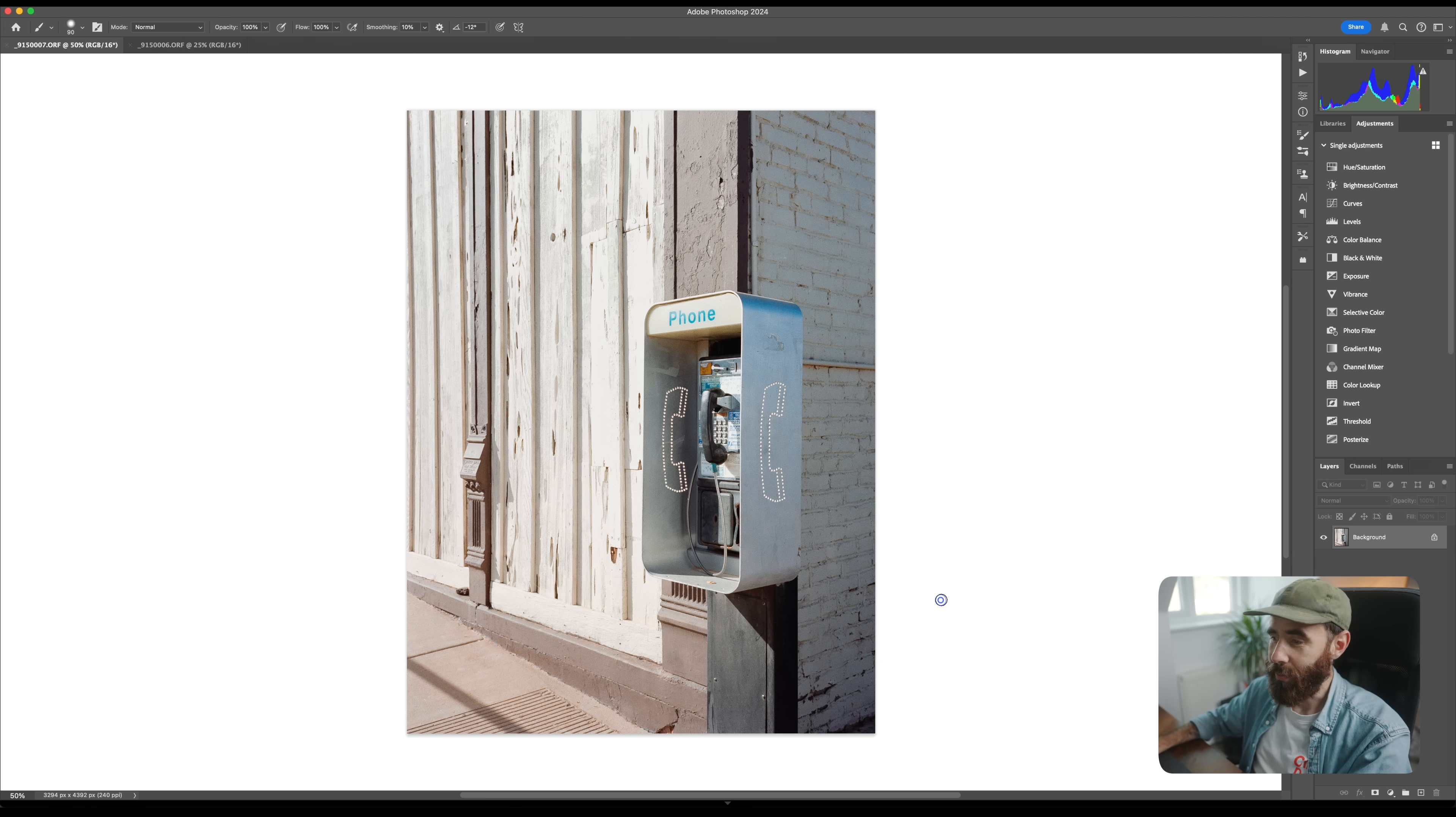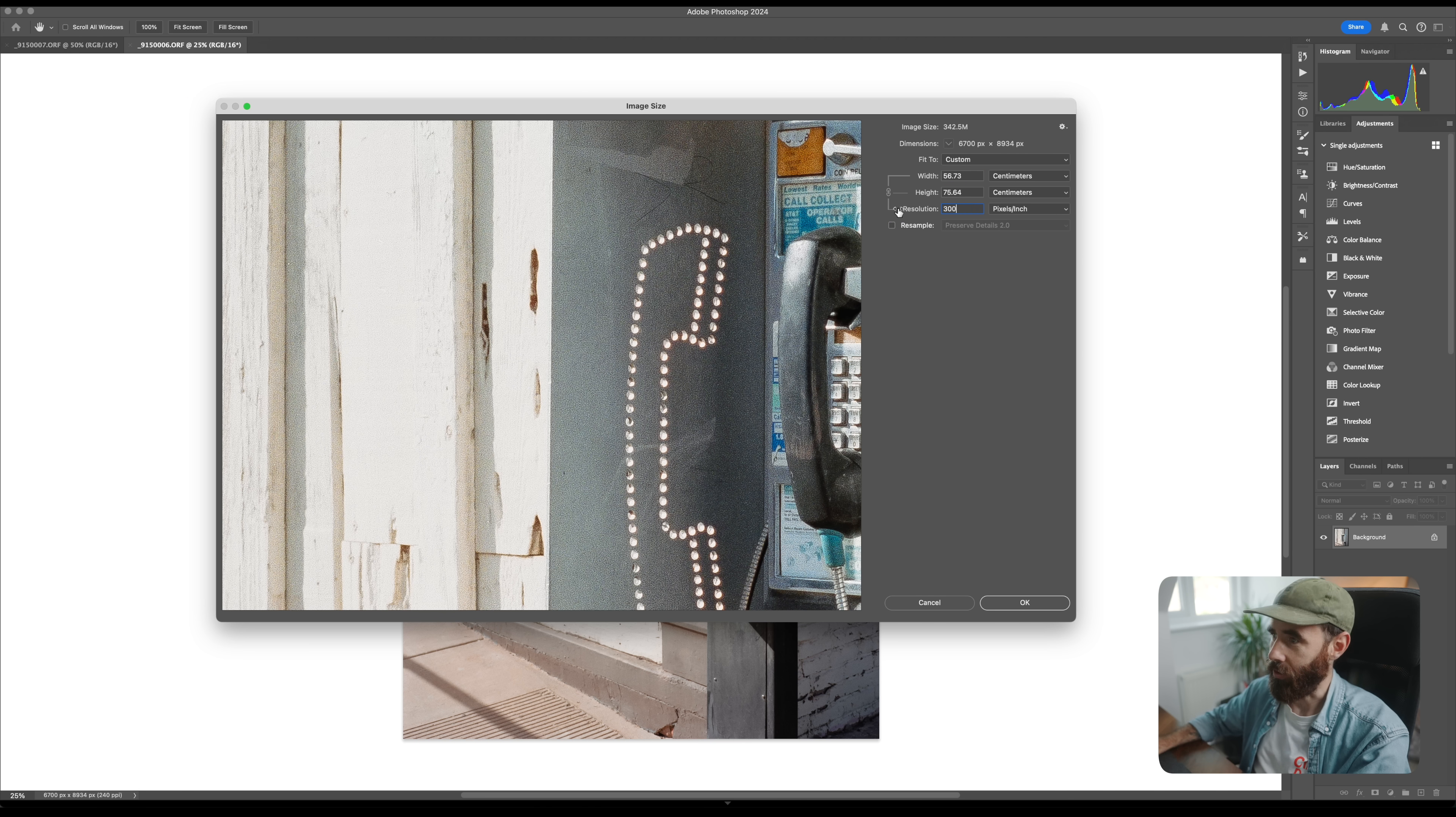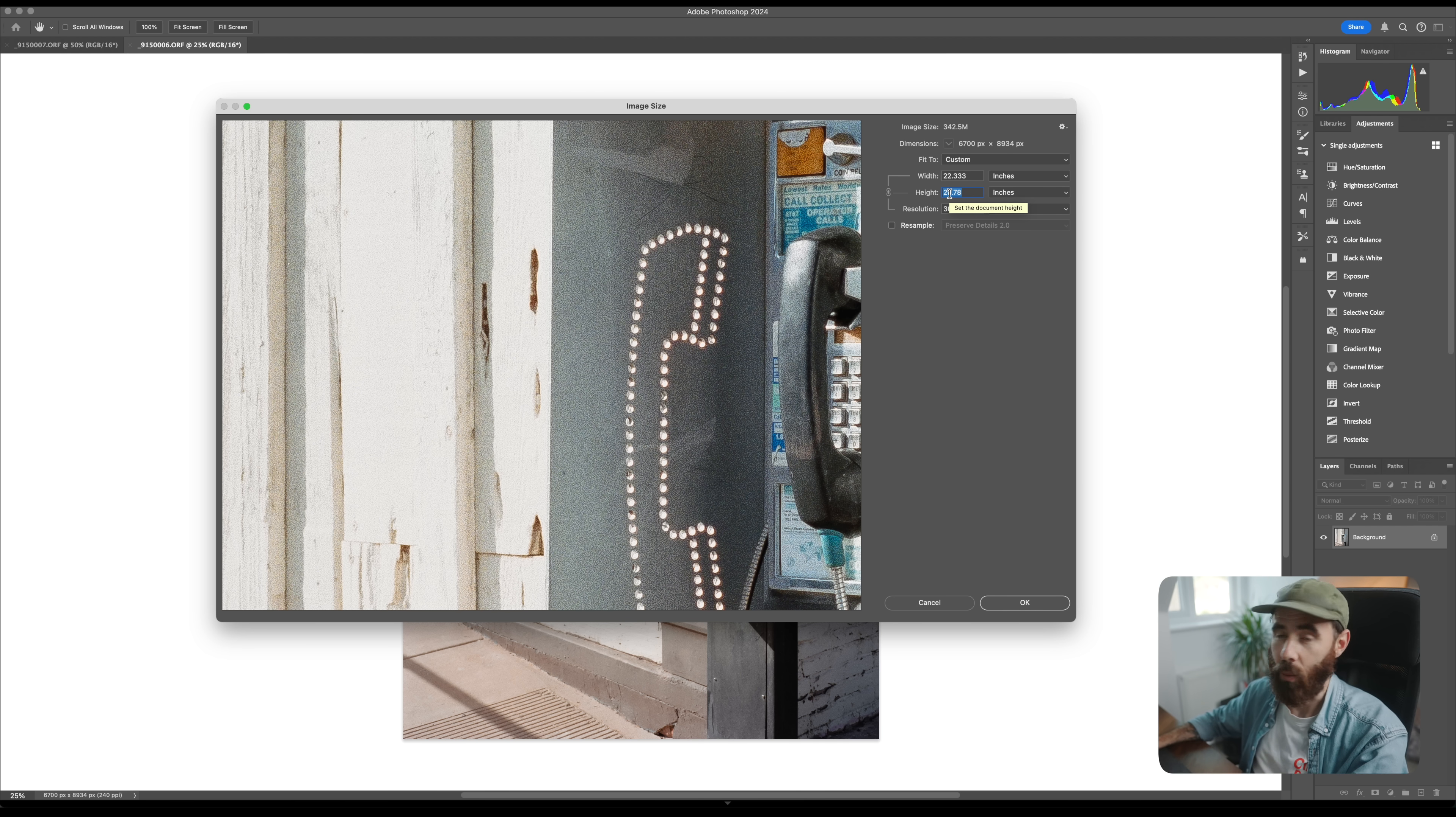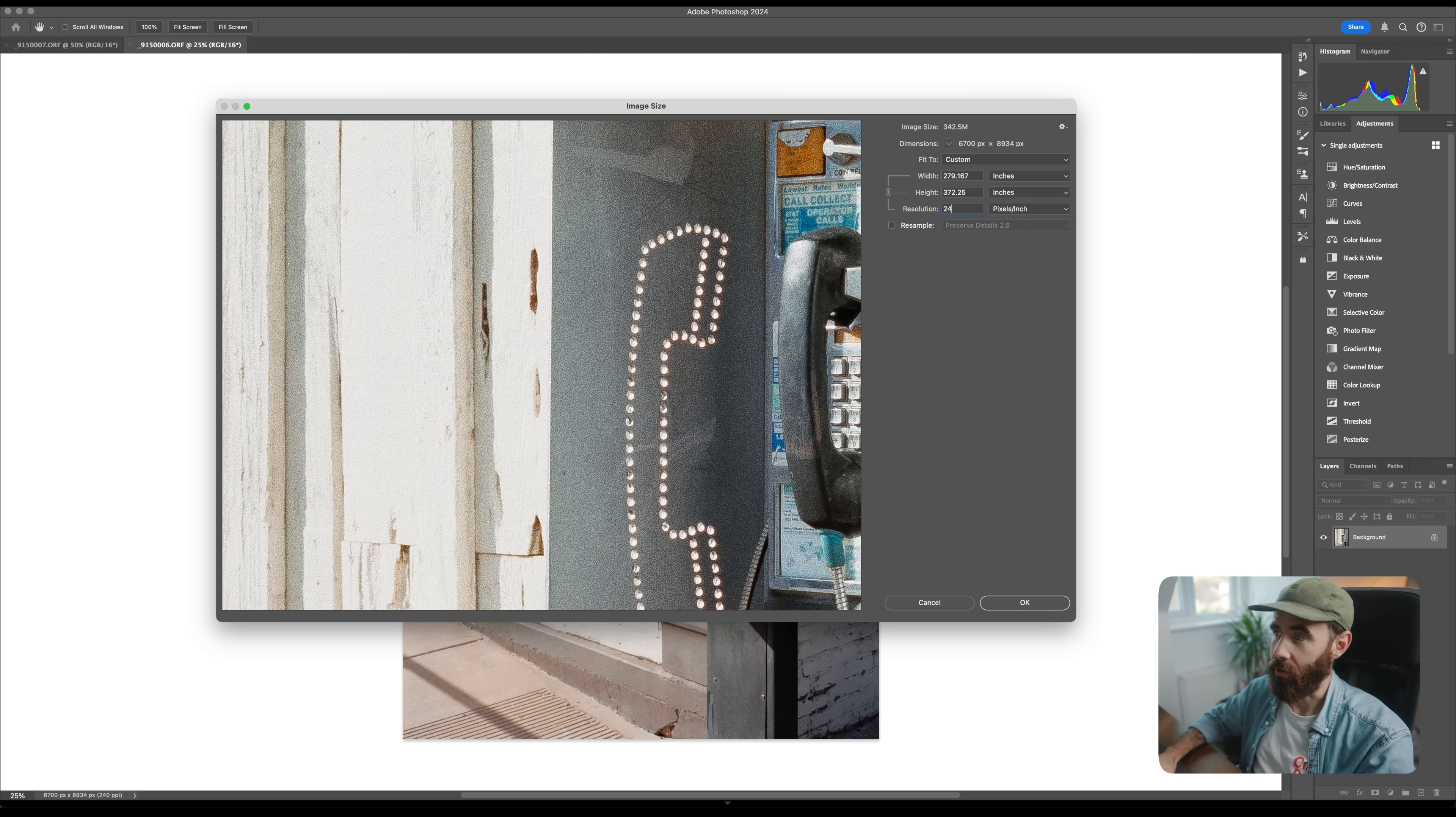This isn't too bad but as soon as we jump to the pixel shift image, we do the same thing, we go up to image size, uncheck resample, change us to 300 DPI, change us to inches. You'll see all of a sudden with this file we could go and make a 30 inch wide print or 30 inch on the long edge, so a drastic difference between these two. Especially when you get up to larger print sizes like this you can start to drop down your DPI, so you could even go to 240.